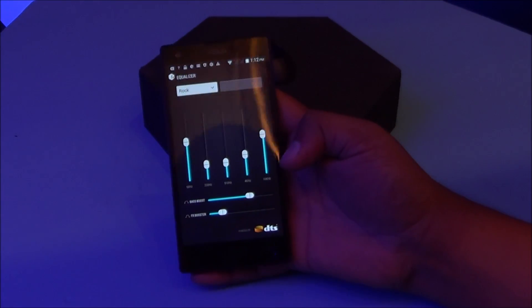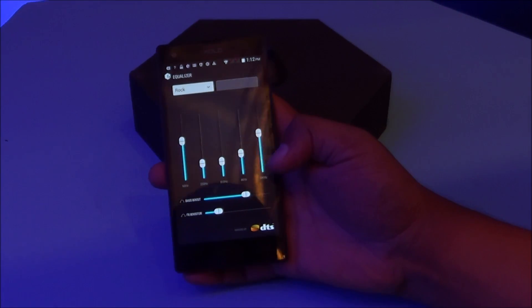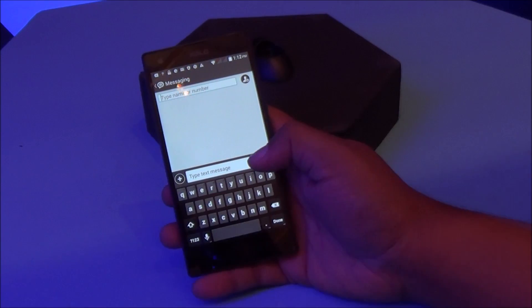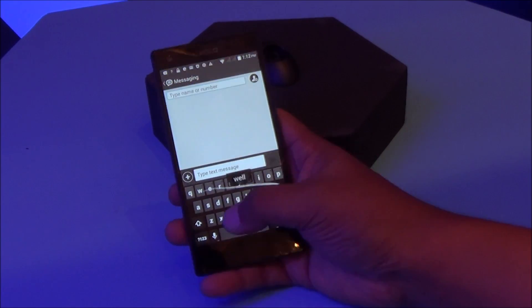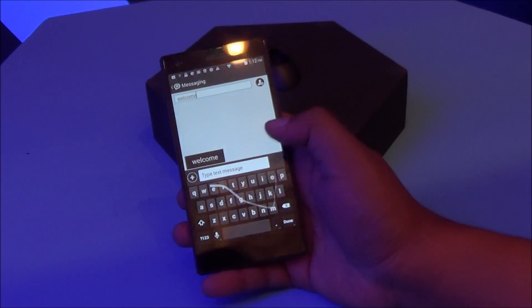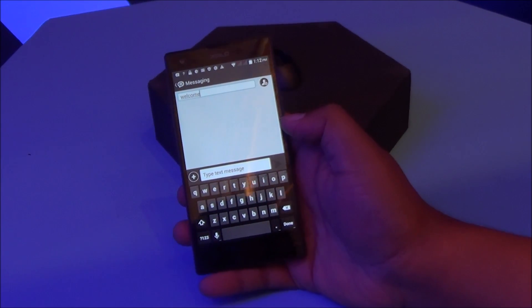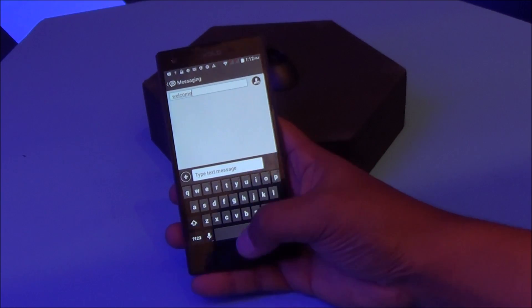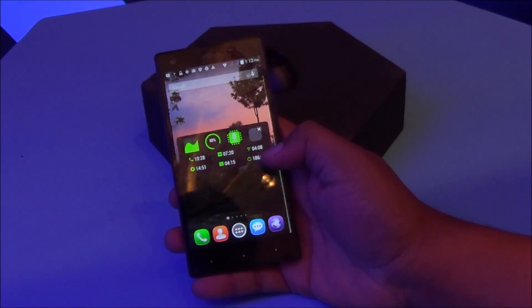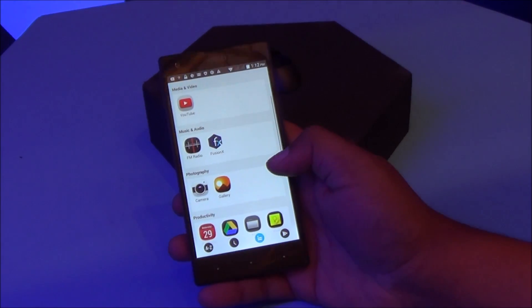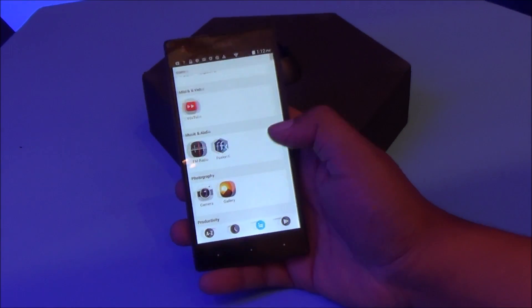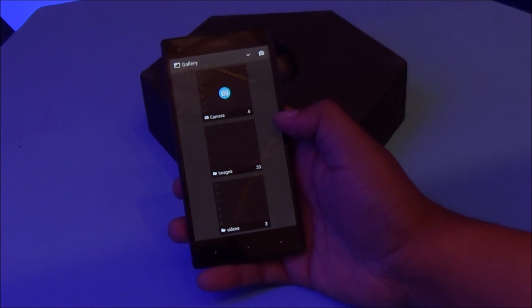Now Zolo hasn't tinkered with the keyboard. You get the default AOSP keyboard with gesture functionality available here. Nice to see that as well. The phone runs Android 4.4 KitKat with Hive UI on top.